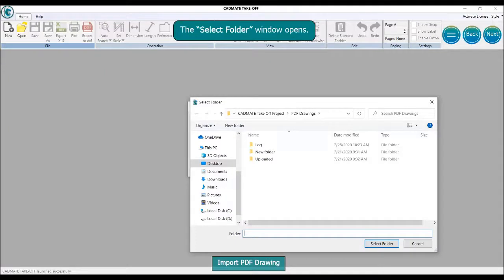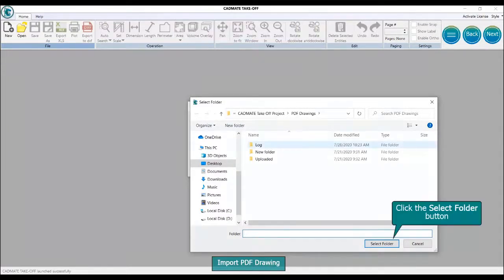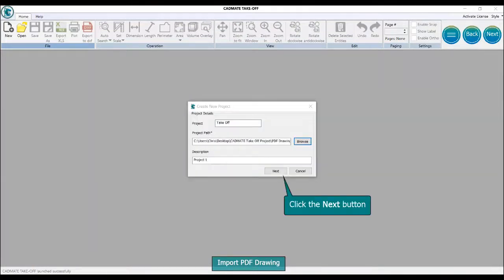The select folder window opens. Click the next button to proceed, then click the select folder button.